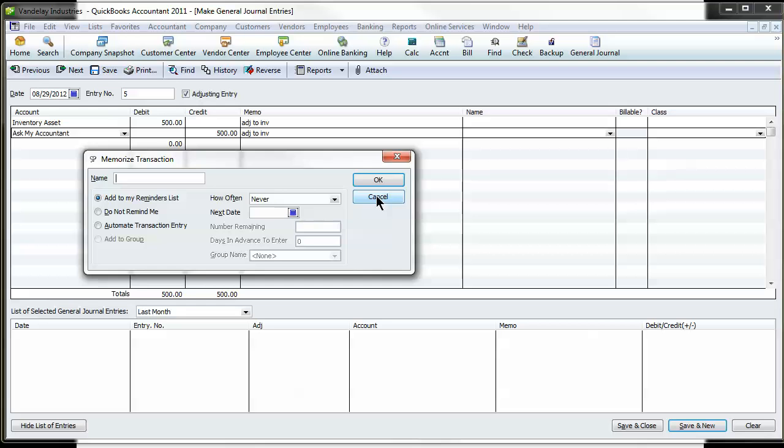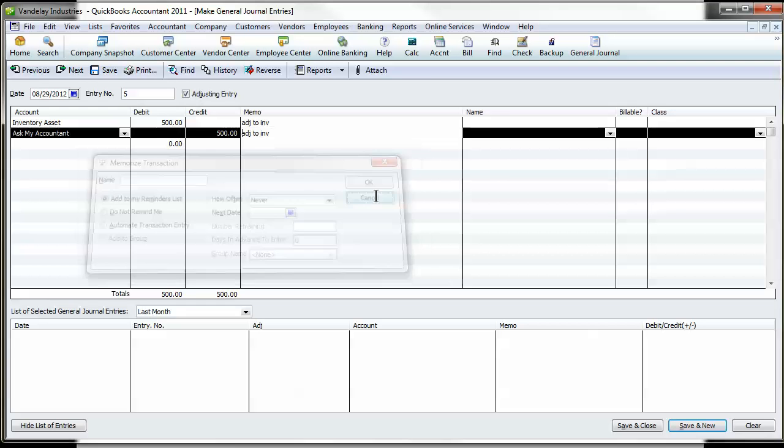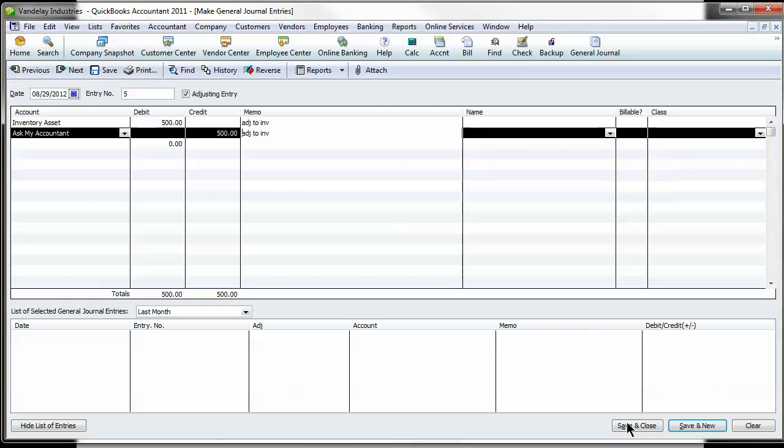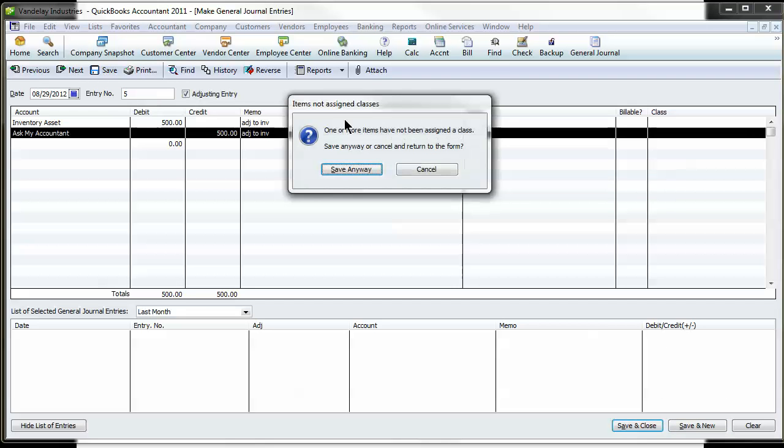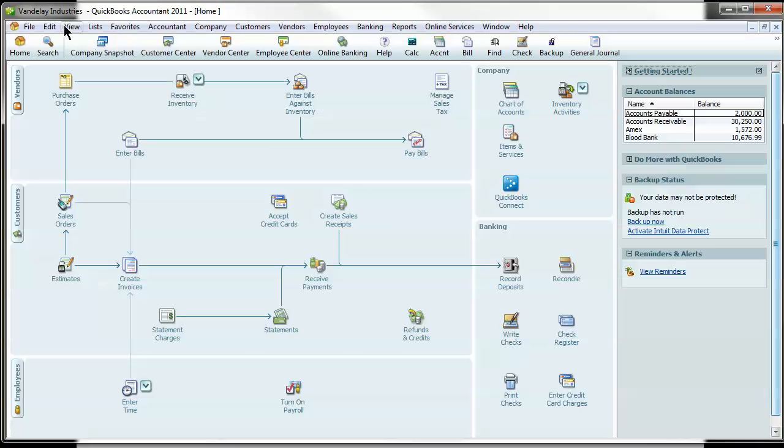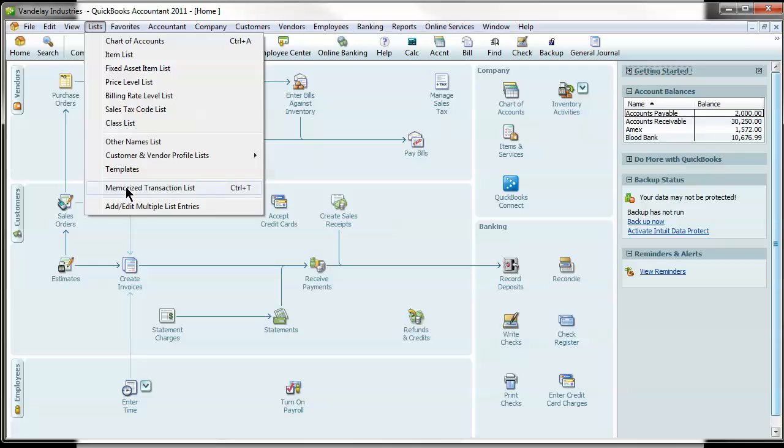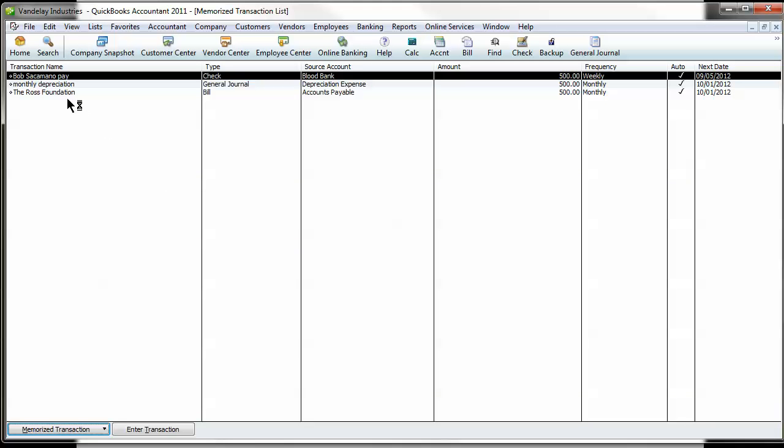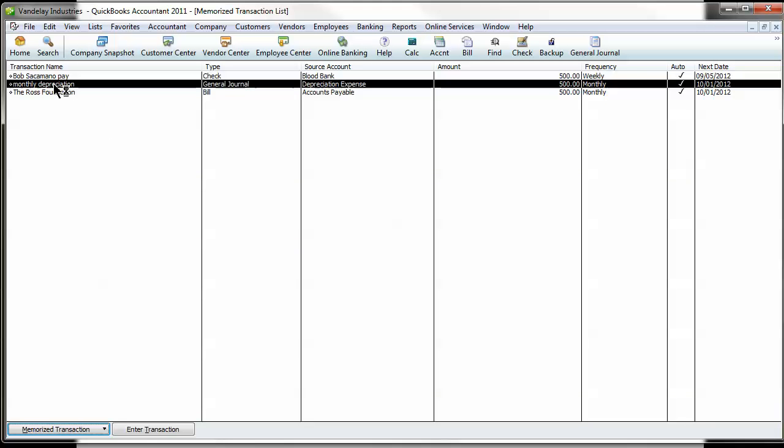I can show you on our screen, I already have one saved for you guys. If we go to List, Memorize, Transaction, and Monthly Depreciation.